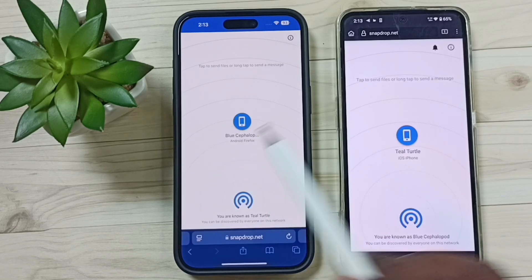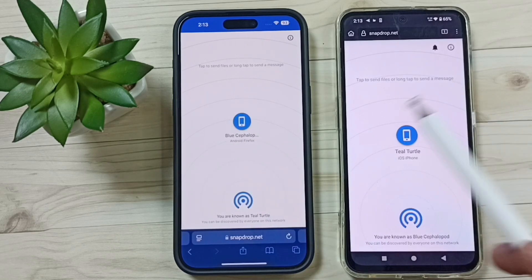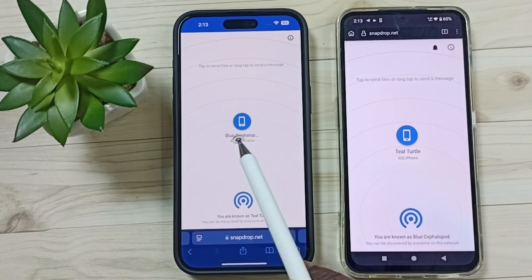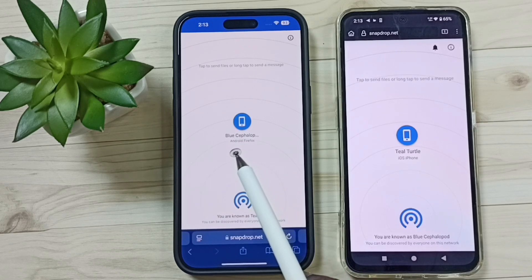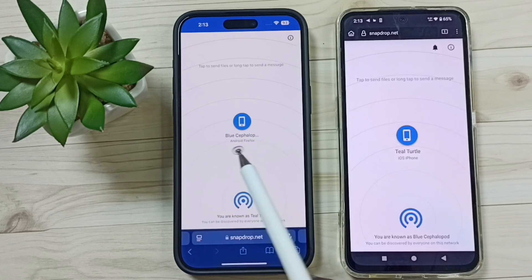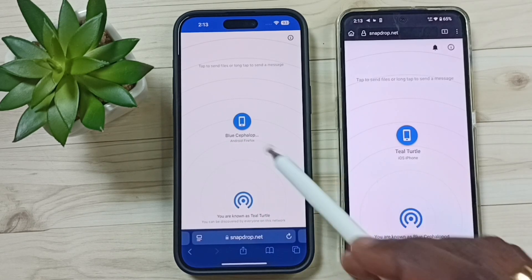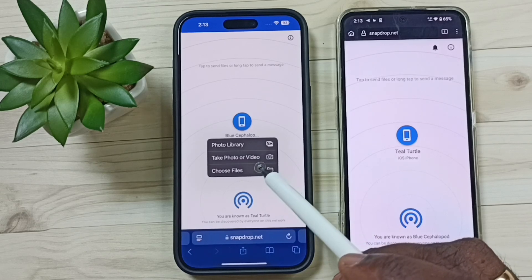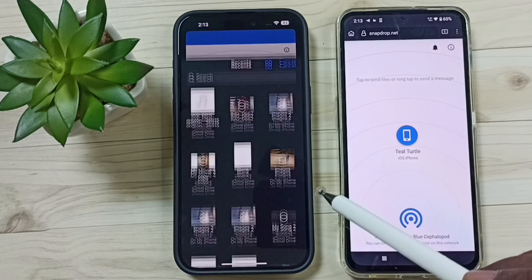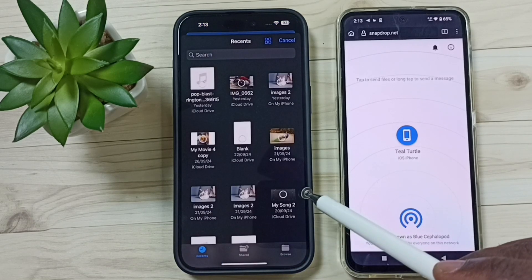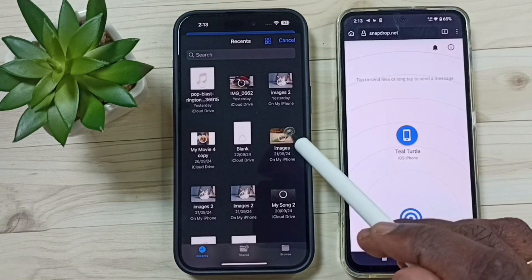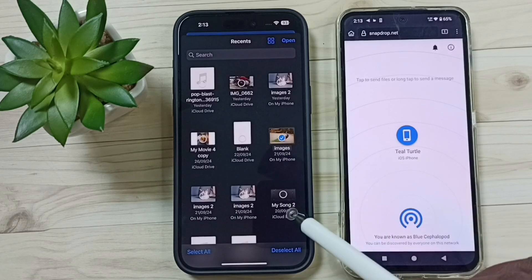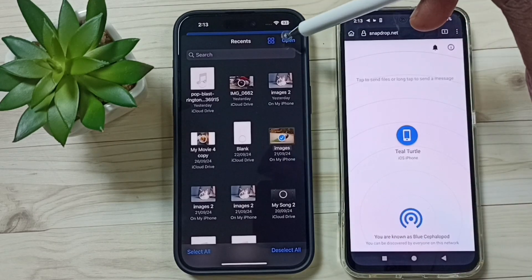In this iPhone, tap on the name 'Blue' — that is the name of this Android phone. Tap here, then tap on 'Choose Files'. Let me select one file from the list, select this file, then tap on Open.